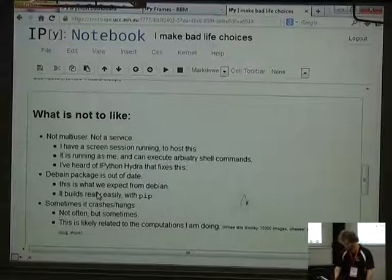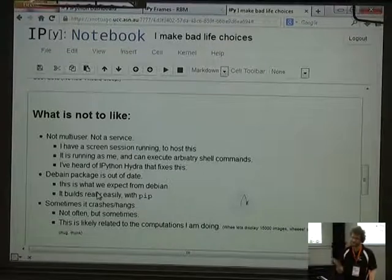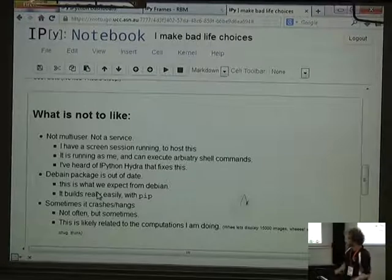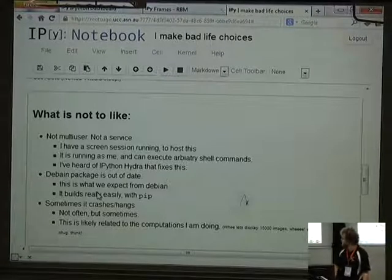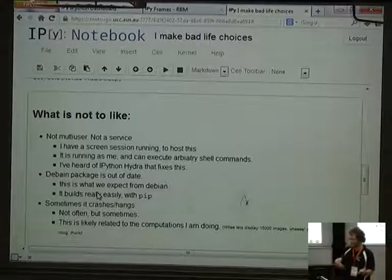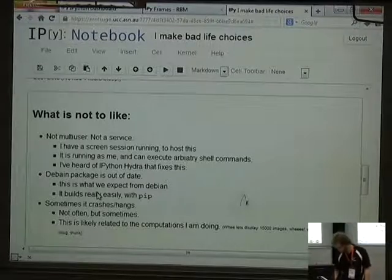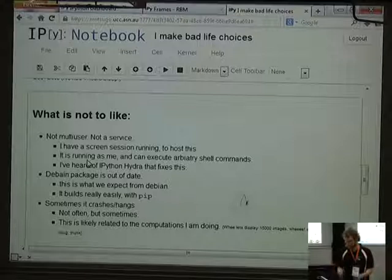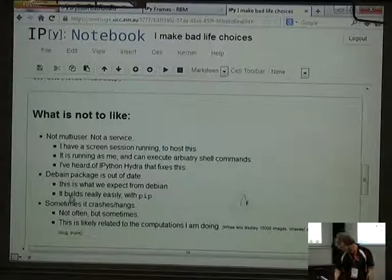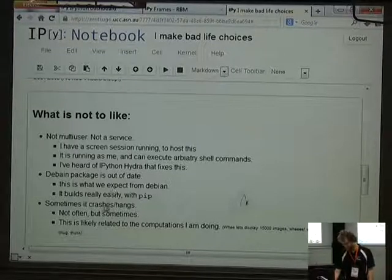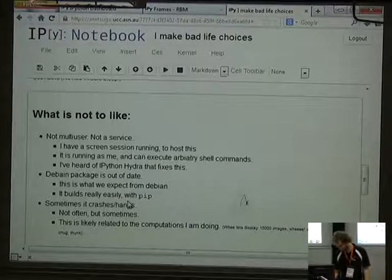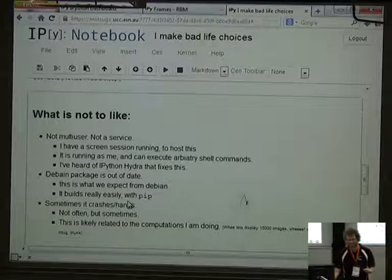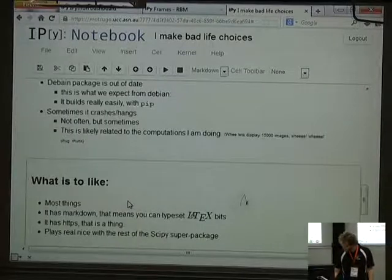Here's a list of things that are not good about IPython. Most of it's very okay. It's not multi-user, but apparently there's a multi-user version. I am running this in a screen session — that's how you're meant to run it. The package is out of date in the repos, but pip makes it work so I can use the latest one. And sometimes it crashes, which I think is partially my fault.